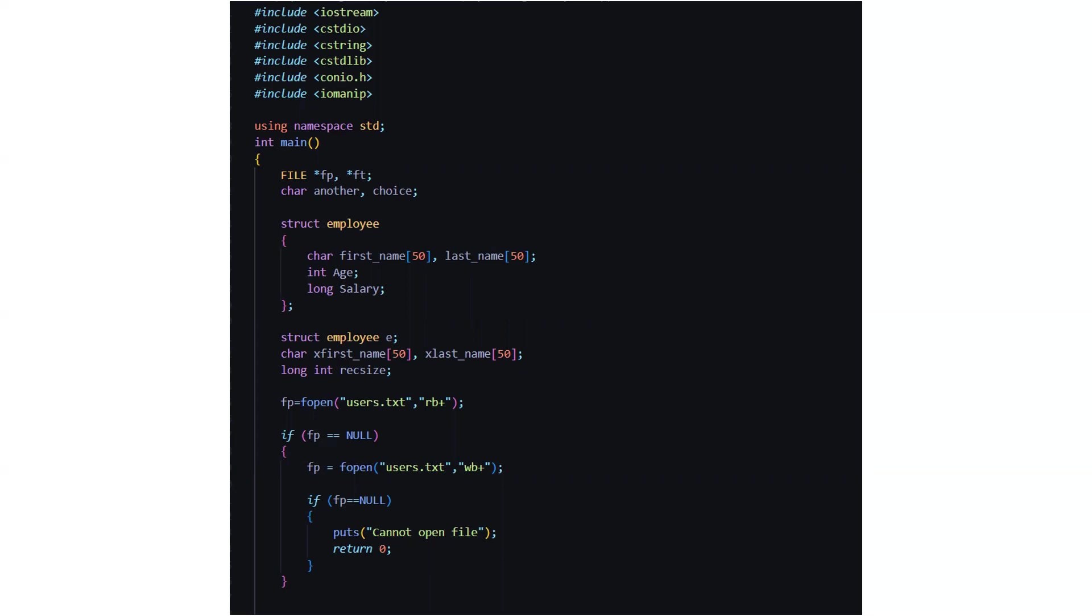Then we are using file handling concept here. So we are using the fopen function to open the file from which you want to read or write to. Here the name of the file is users.txt file.